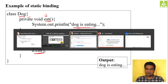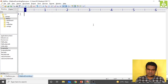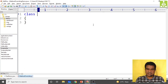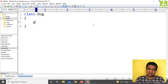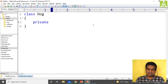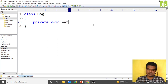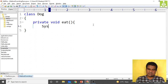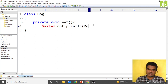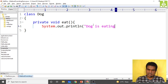Let me quickly go and implement this. I'll delete what's there and write class dog, then inside it put private void eat with System.out.println printing 'dog is eating'.